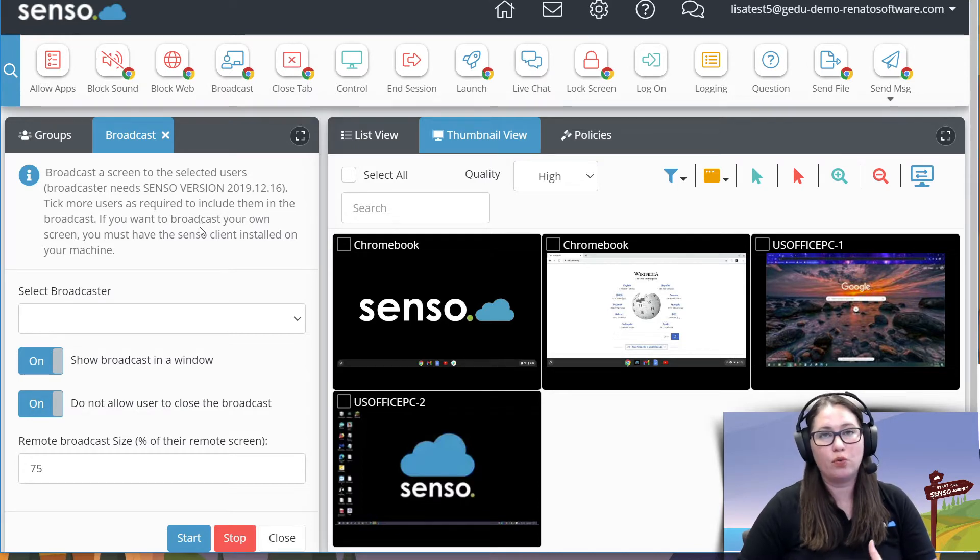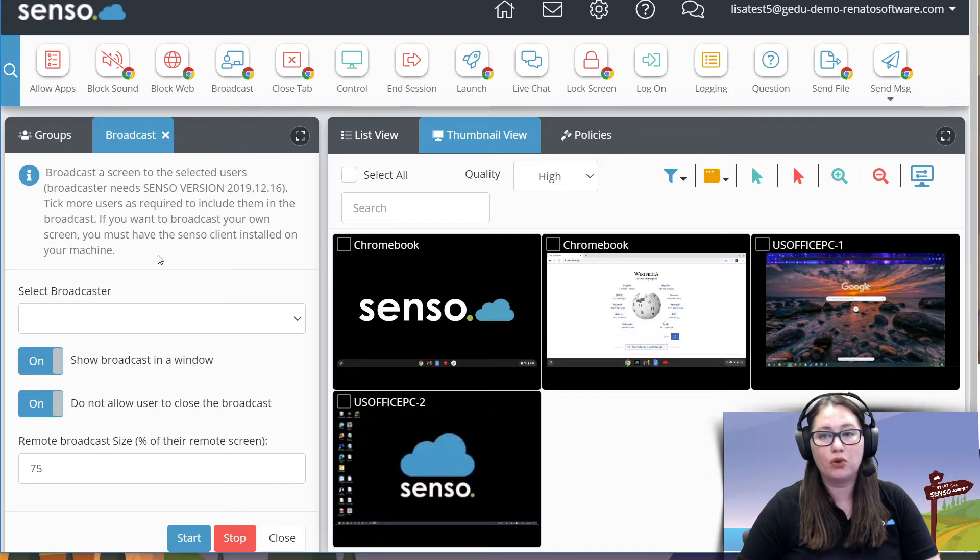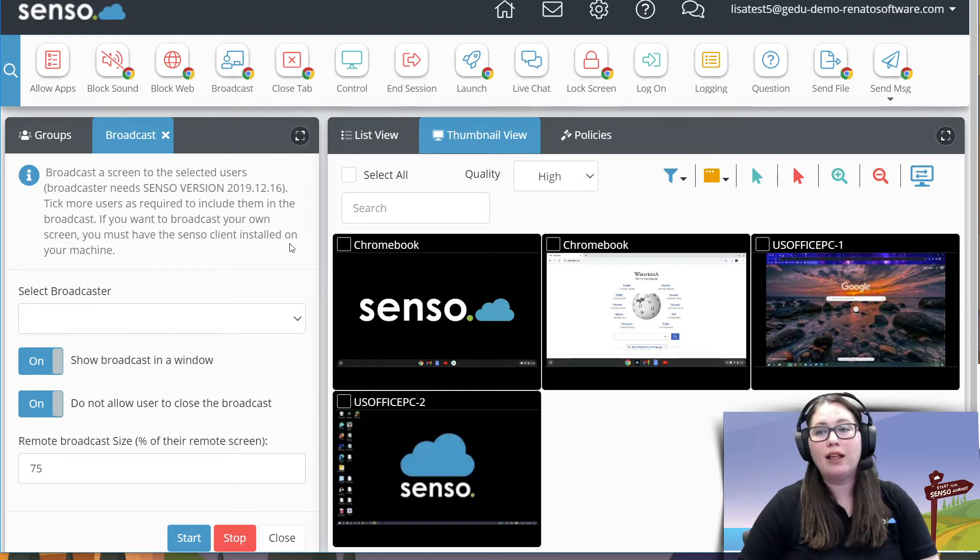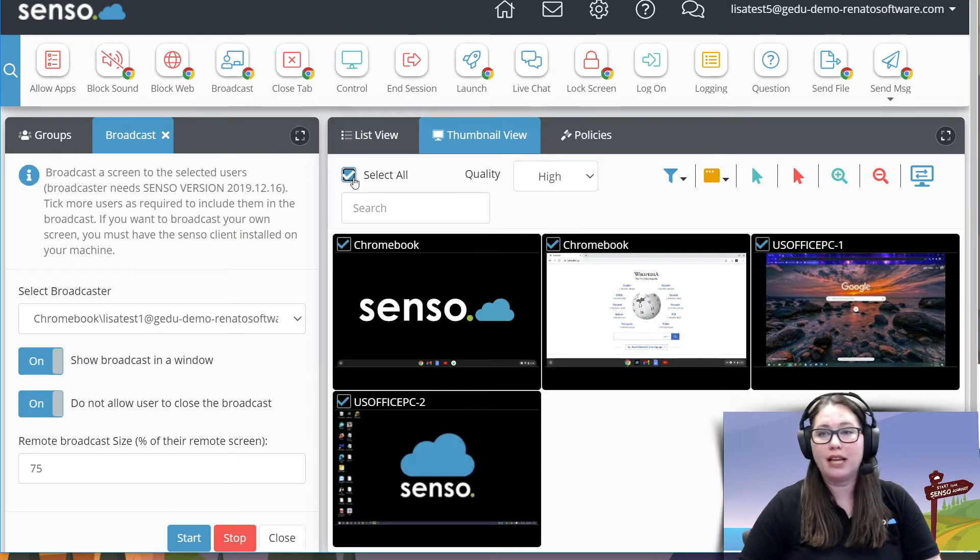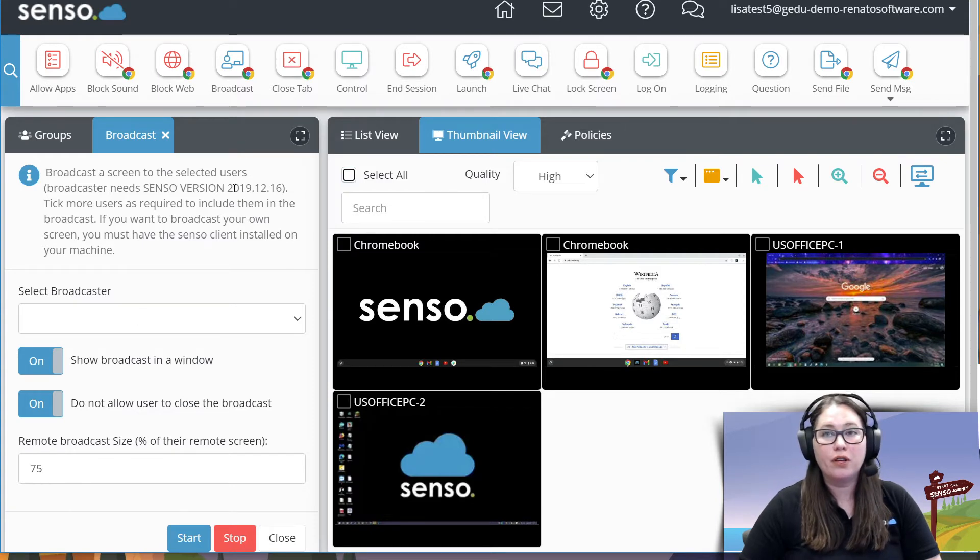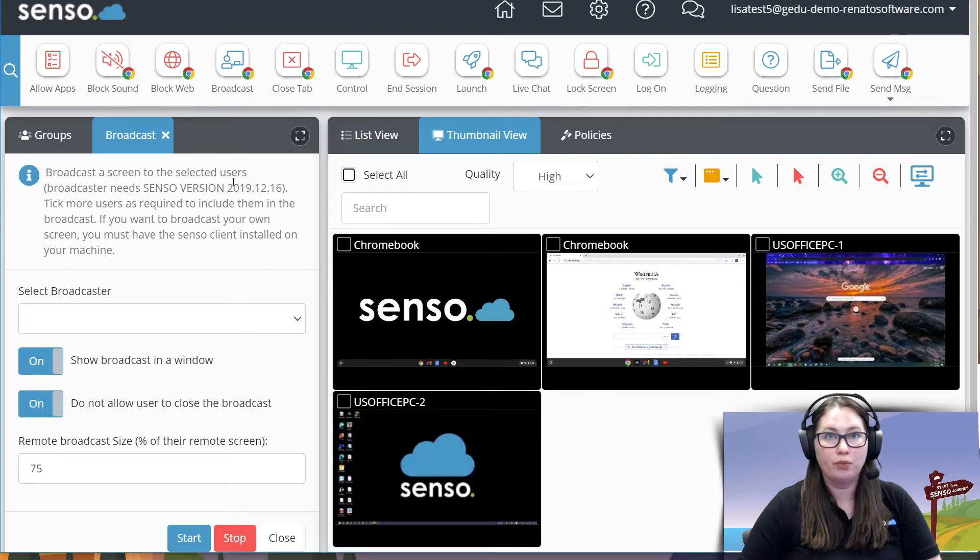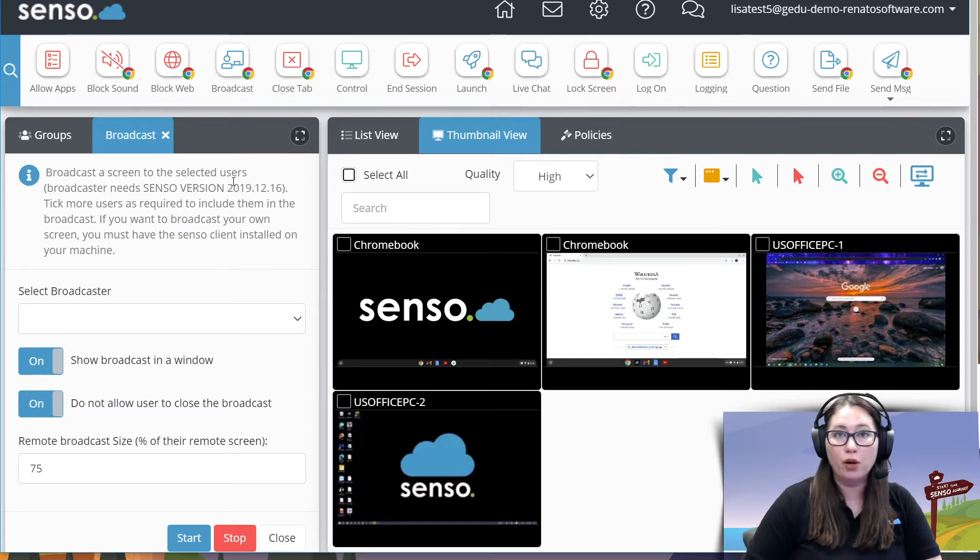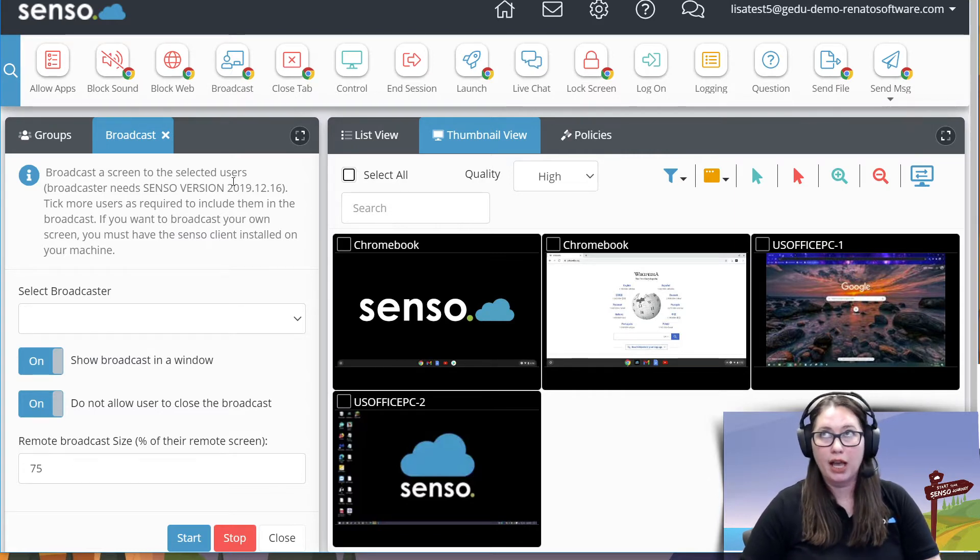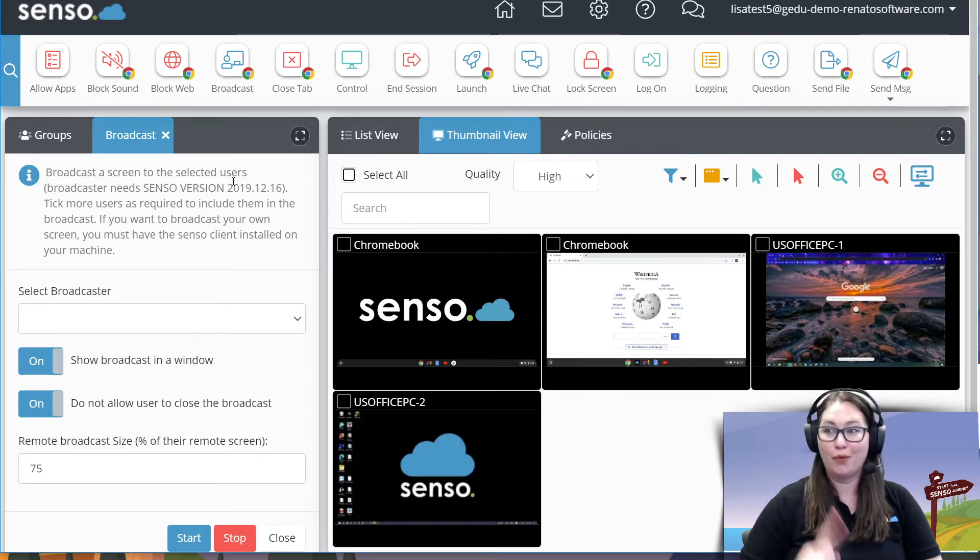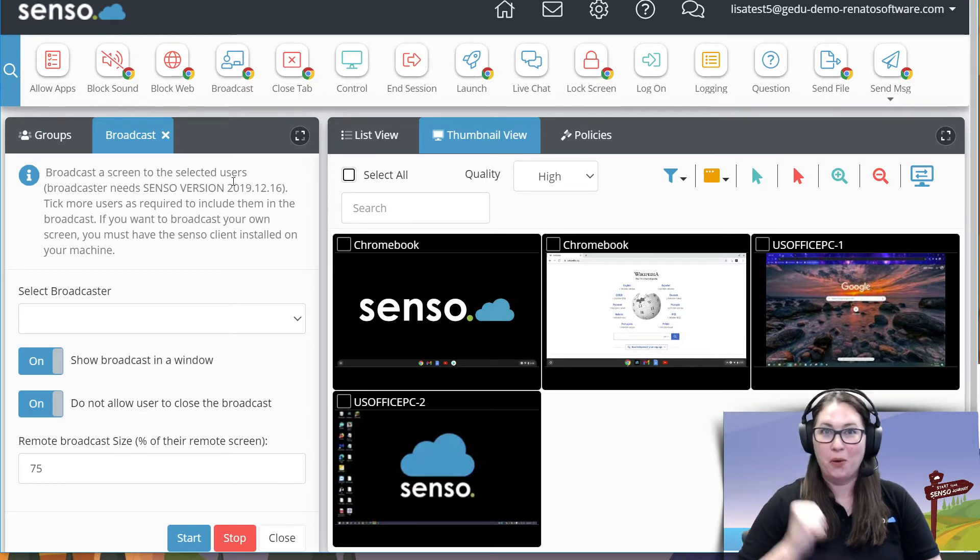If you, the teacher, want to broadcast out, you will need to make sure that you have the Senso client installed on your device. You can be selective about which devices you want to broadcast out to. This works on Windows and Chrome devices. You can send a broadcast from a Chromebook to a Chromebook, Chromebook to Windows, Windows to Chromebook, and Windows to Windows.